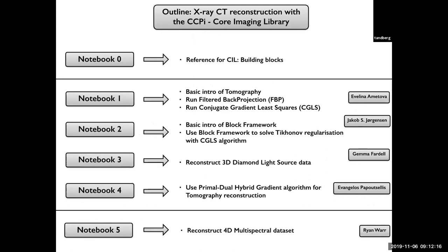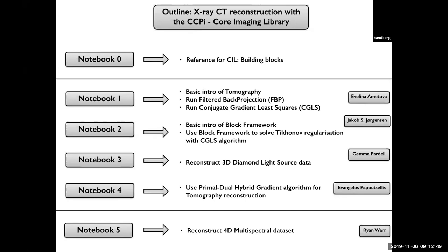We'll start with Evelina, who will introduce a little bit of tomography, run FBP reconstruction and CGLS. Then we will go to Tikhonov regularization and introduce the block framework. Then we will run real data from the Diamond light source and then go to the PDHG and run a total variation reconstruction. In the afternoon session we will do total variation reconstruction for multi-spectral data.